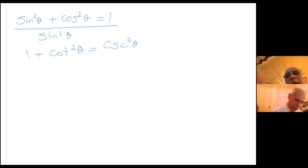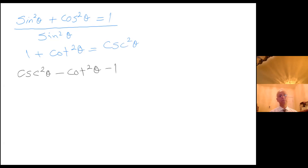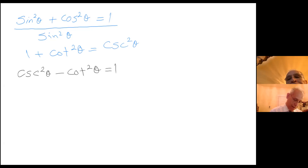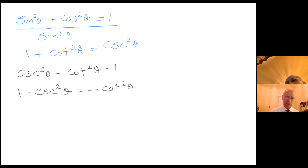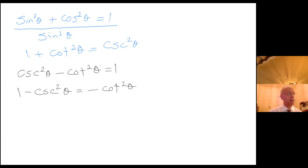From here you can just rearrange and claim that one minus cotangent squared of theta equals negative cotangent squared of theta. You probably think that's odd, but this is algebra — we can rearrange things and get different identities.